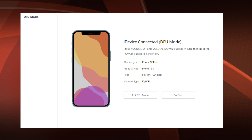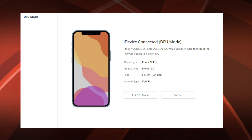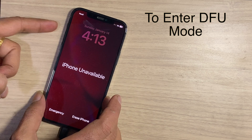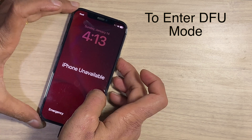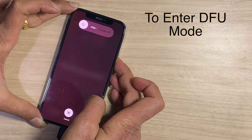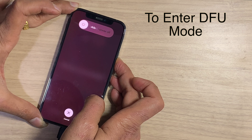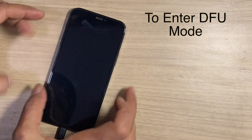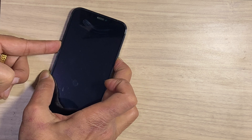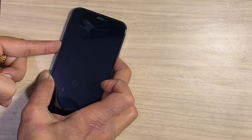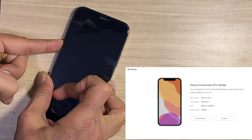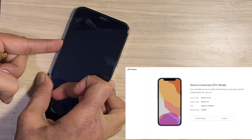The other mode is DFU mode, which is a blank screen mode. Press volume up, then volume down, then hold the power button until the device powers up. Then press volume up, then hold volume down and the power button for 6 to 10 seconds. Then release the power button, and keep holding volume down until DFU mode shows on the PC screen.